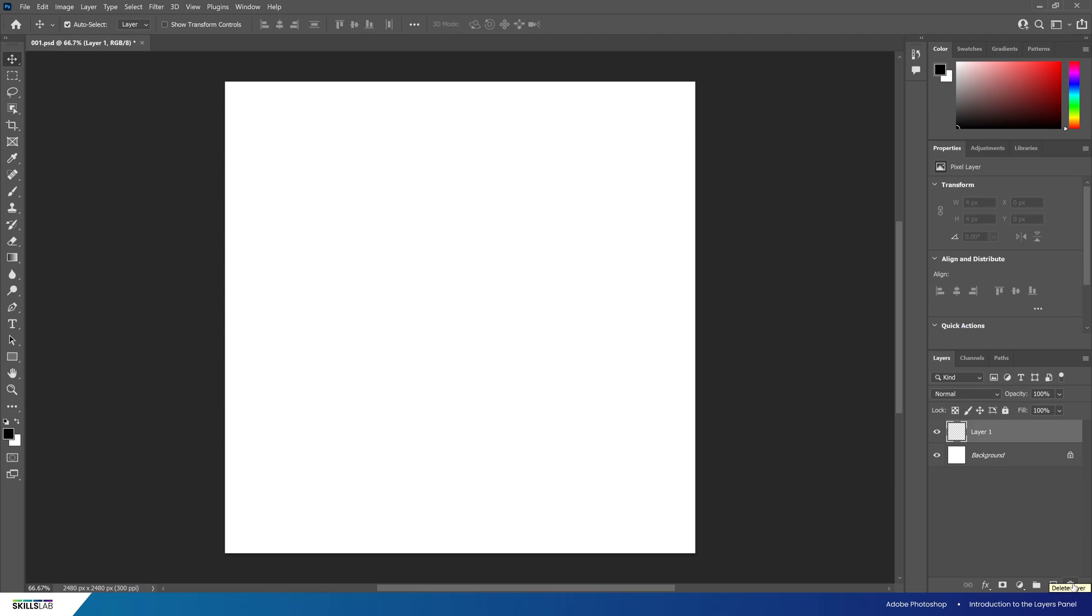It's important to consider good organizational workflow in Photoshop. When working with lots of layers, the panel can quickly become confusing if you don't name and order your layers. To name a layer, double click and add a name. For this example I'm going to call it 001.